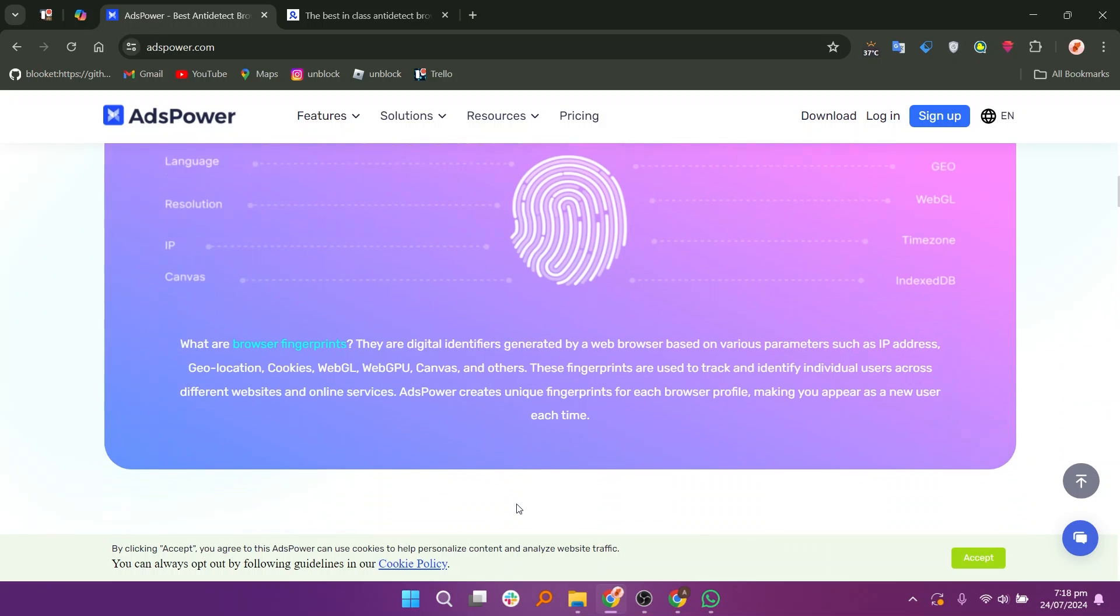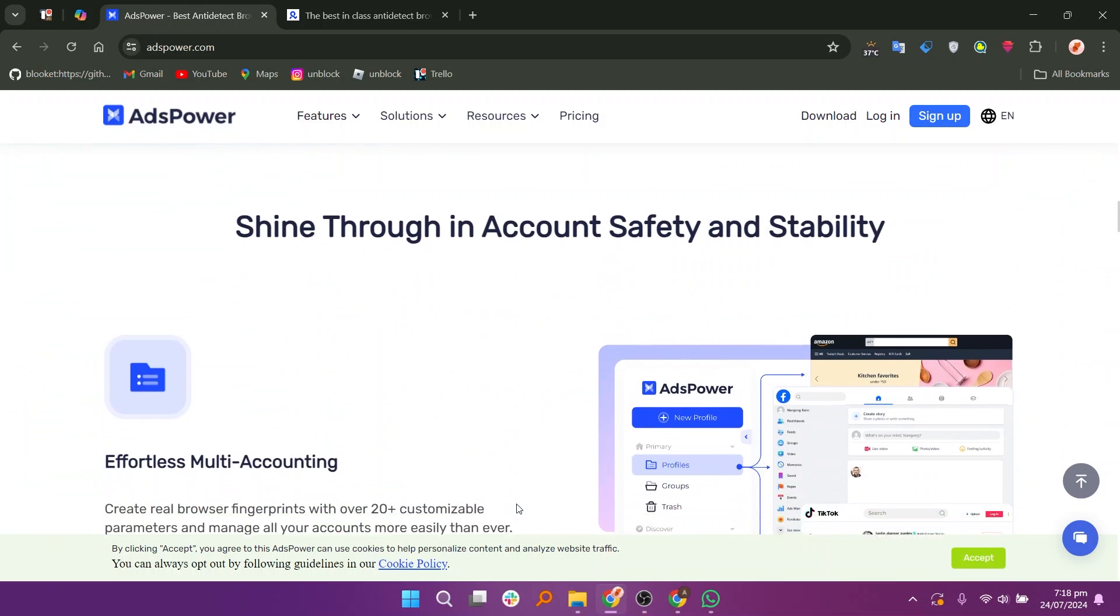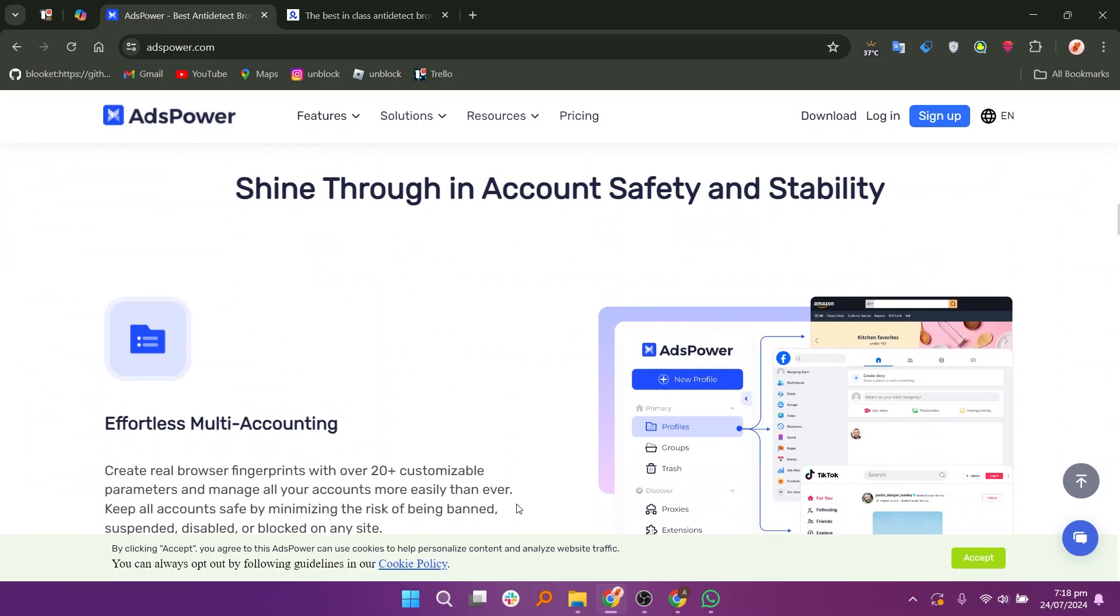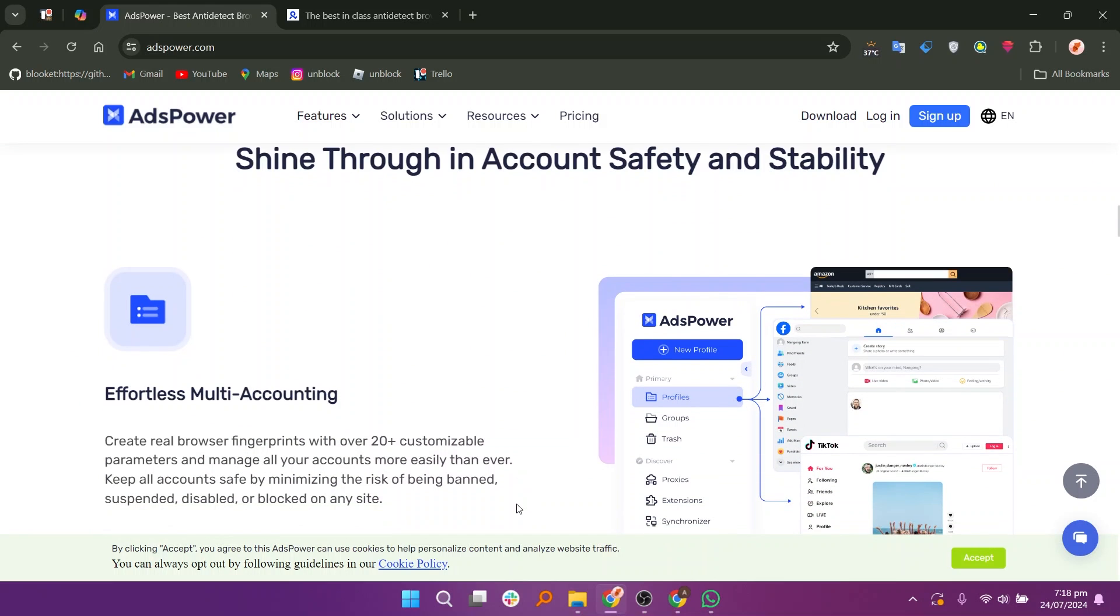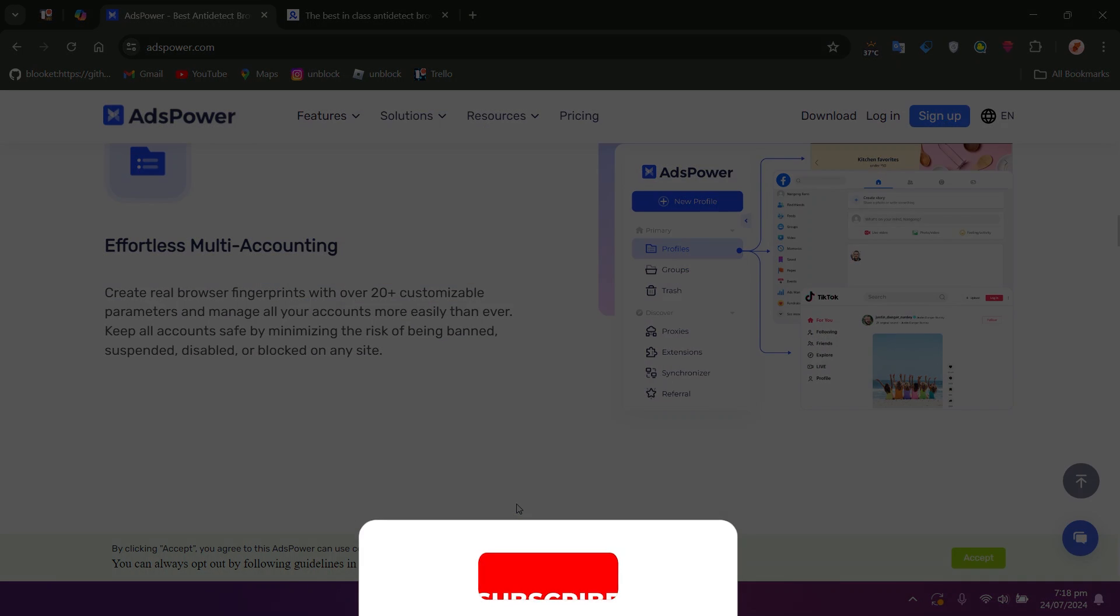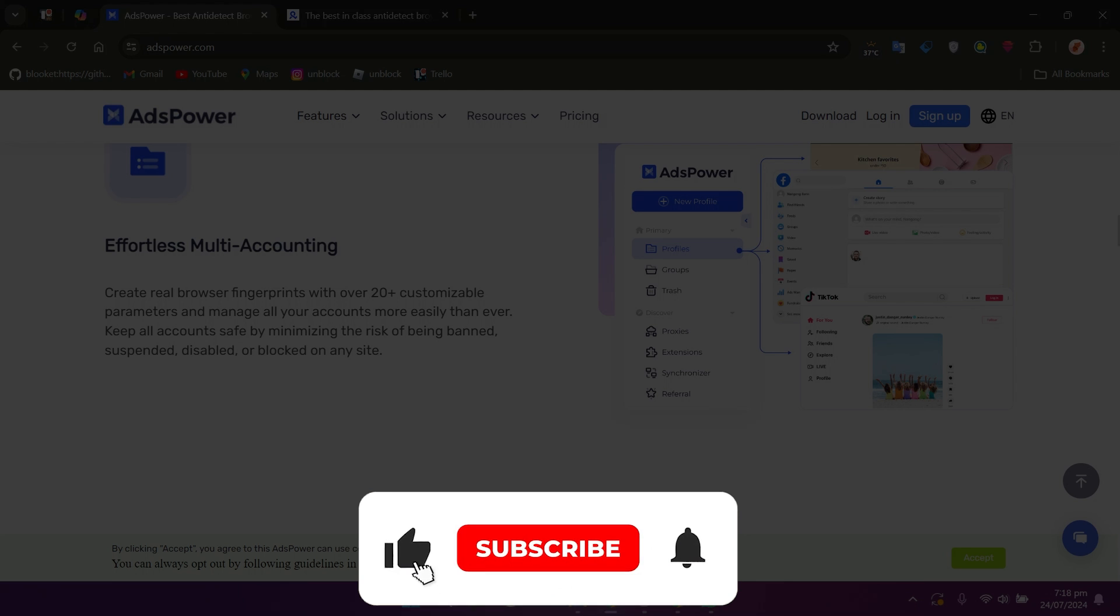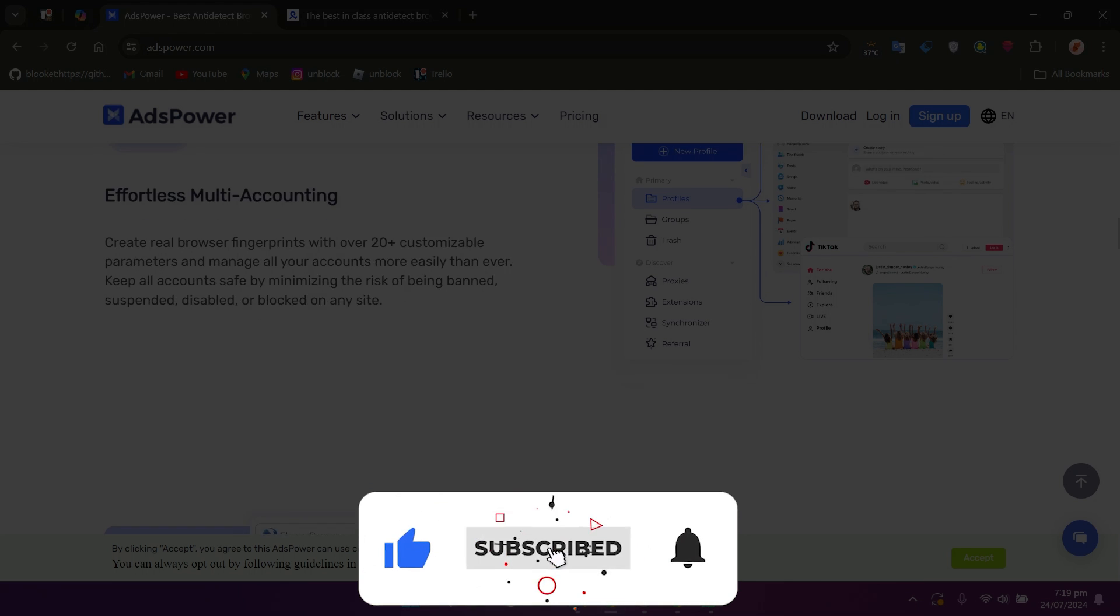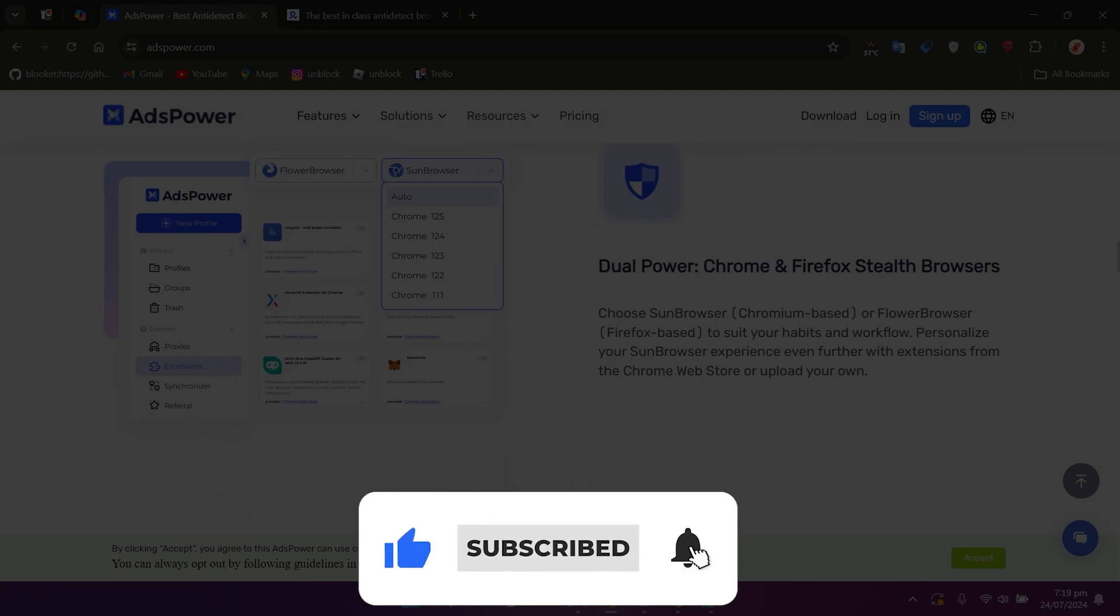So that's the comparison between both. Use the links in the description to get started with either. If the video was helpful, consider leaving a like and subscribing to the channel. With that being said, I will see you in the next video.